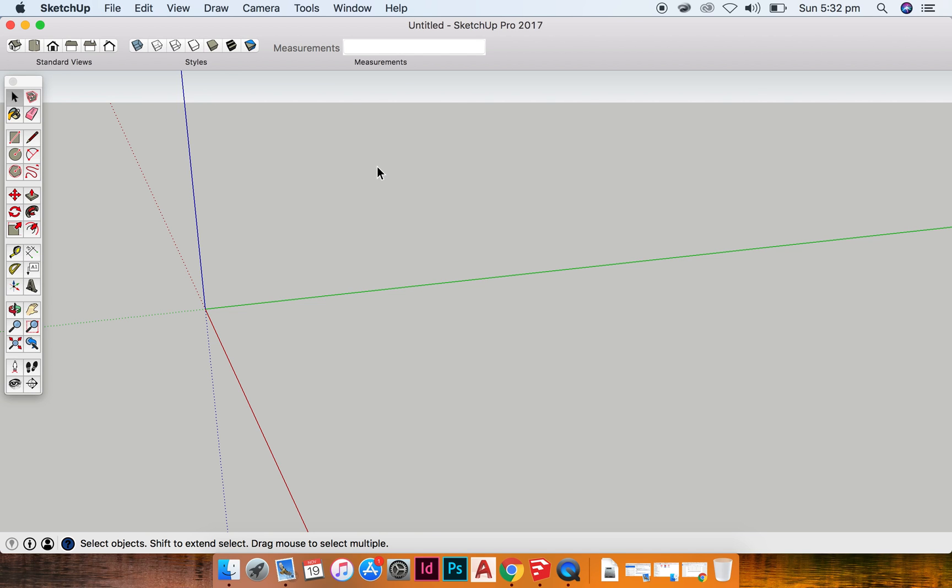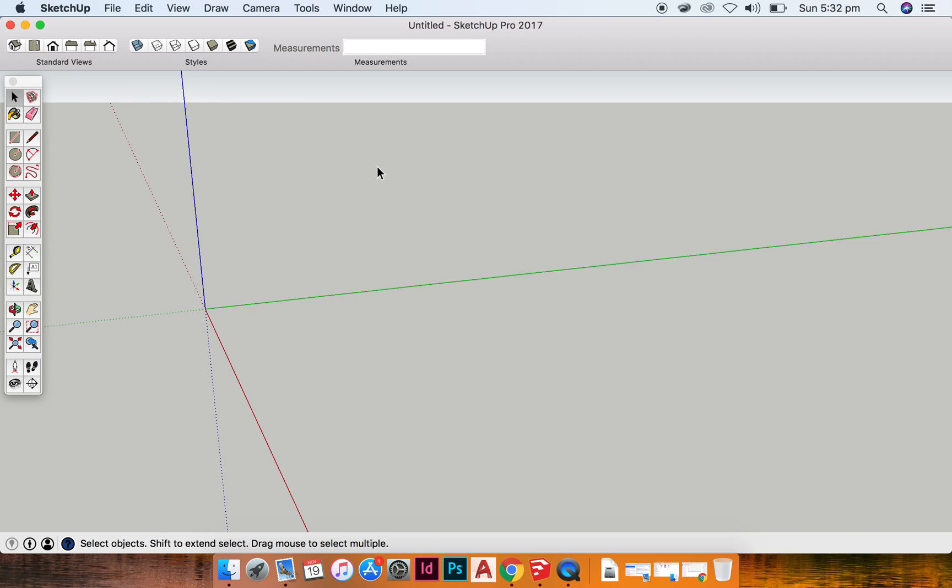Hi again guys. I'm going to do a quick video to take you through some of the different tools in SketchUp and what they can do. This is just an introduction to the tools that you have available.